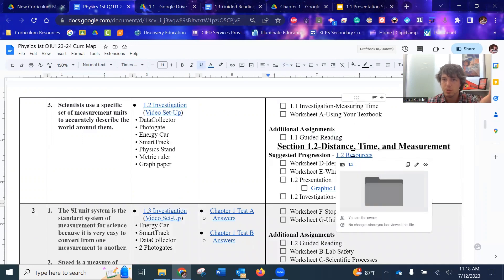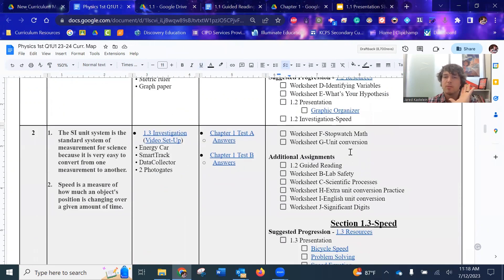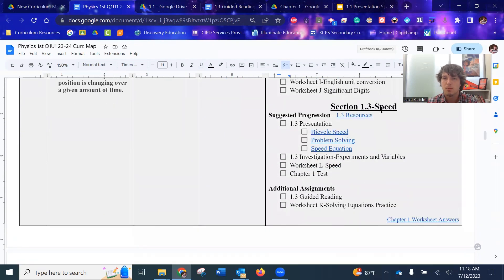And then you see now we're onto section 1.2. It just repeats. Here's the resources for that one. So they're housed within the section. So that way you don't have to go searching through a bunch of stuff. Very nice and easy.